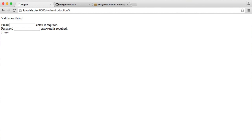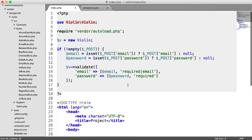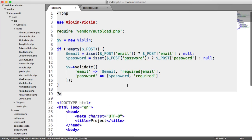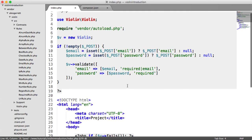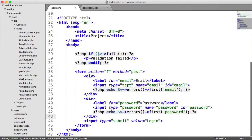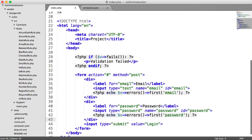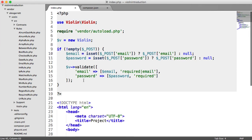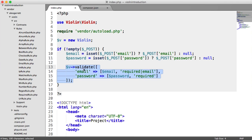So that is a kind of real world example of how you might use Violin within your project. You can see how easy it is just to output errors down here and how easy it is, obviously, with this very, very small validate method to pass in the data and the rules to validate the data from your form.